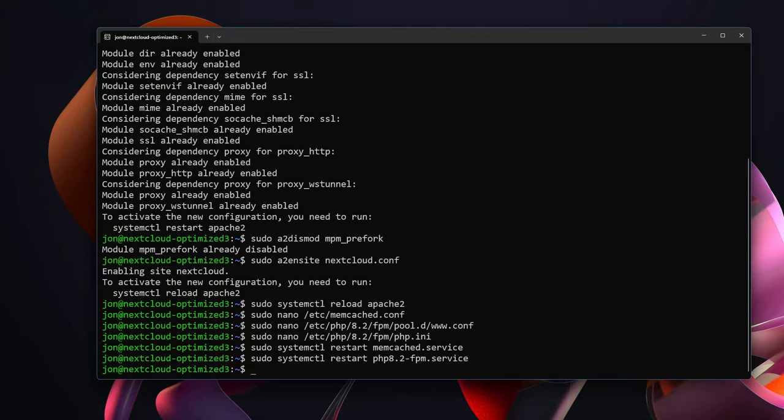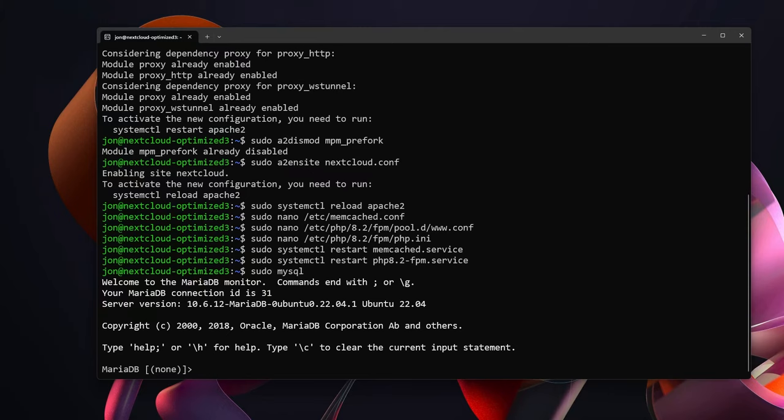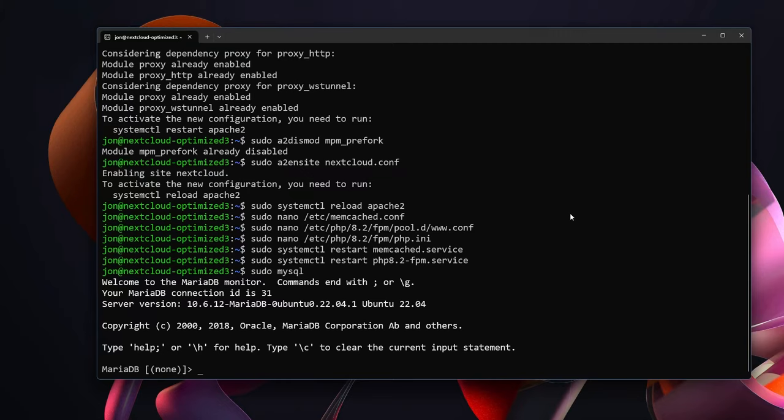For that we need to type in sudo mysql. We are using MariaDB instead of the generic MySQL and the reason that we are using MariaDB is frankly just that it is more performant than MySQL.